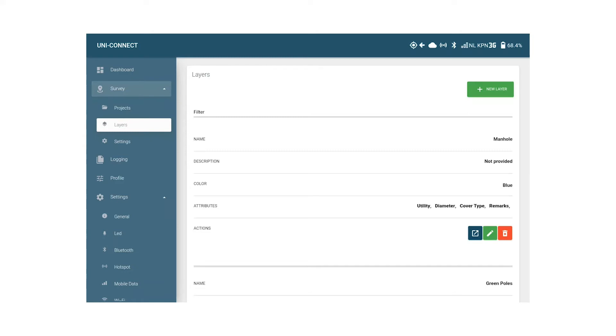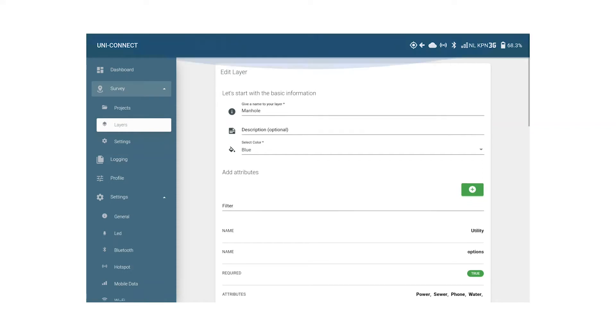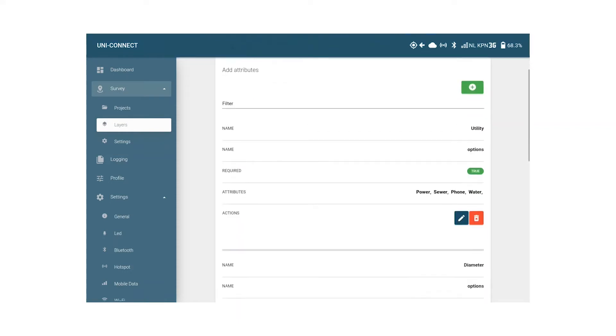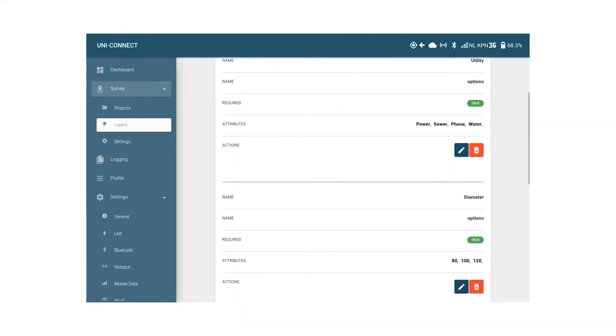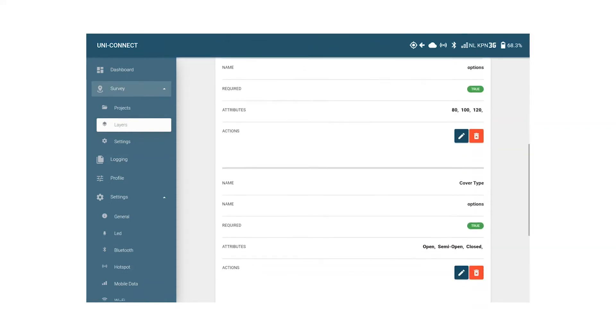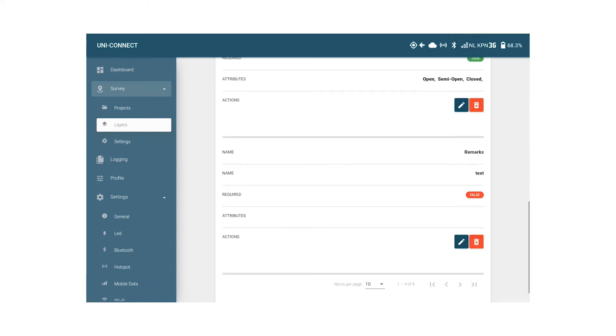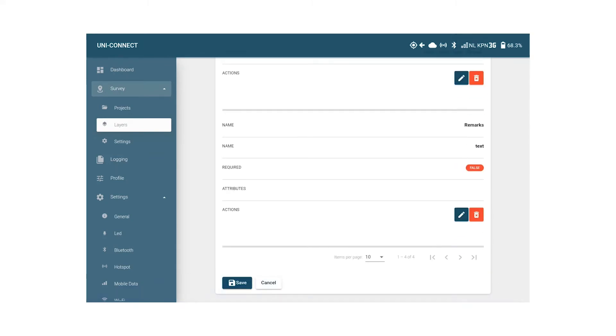The UNI comes with one standard pre-configured layer called manhole used to survey manholes. When we click edit we can see the layer name manhole. We see that the layer color is blue and it has several attributes to determine utility, diameter, cover type, and remarks. I have also created the layer green poles for this video. We will leave this for what it is at the moment and add an extra layer as we're going to survey more than just manhole covers.